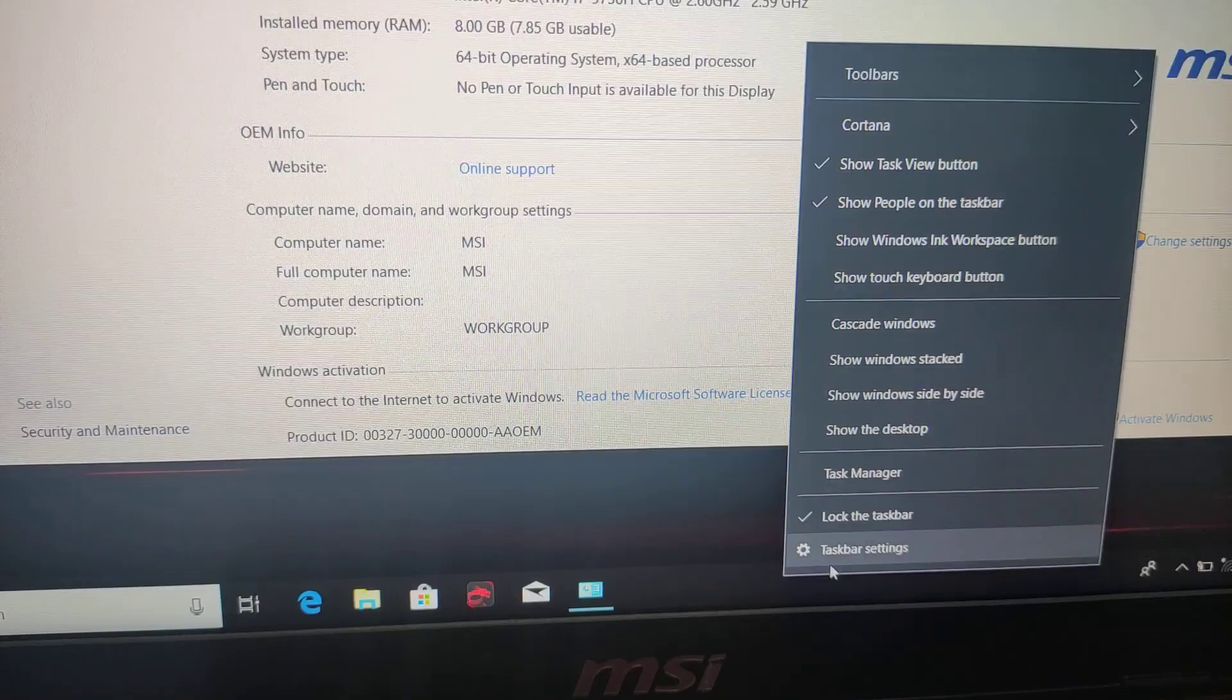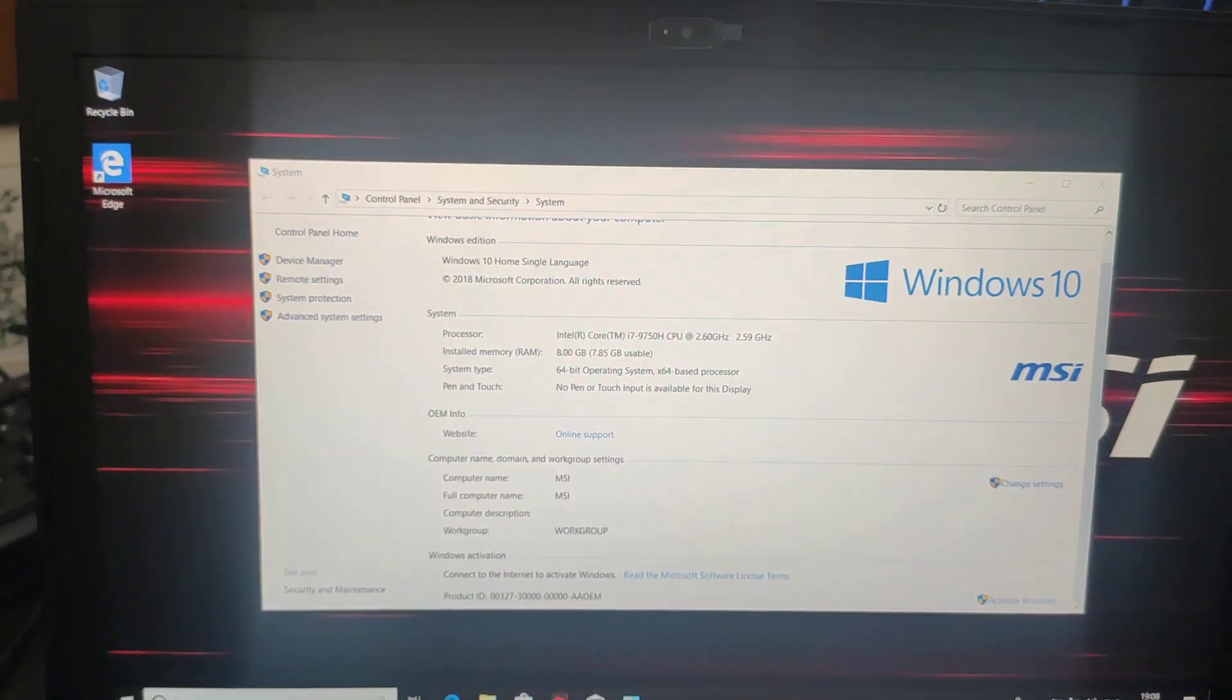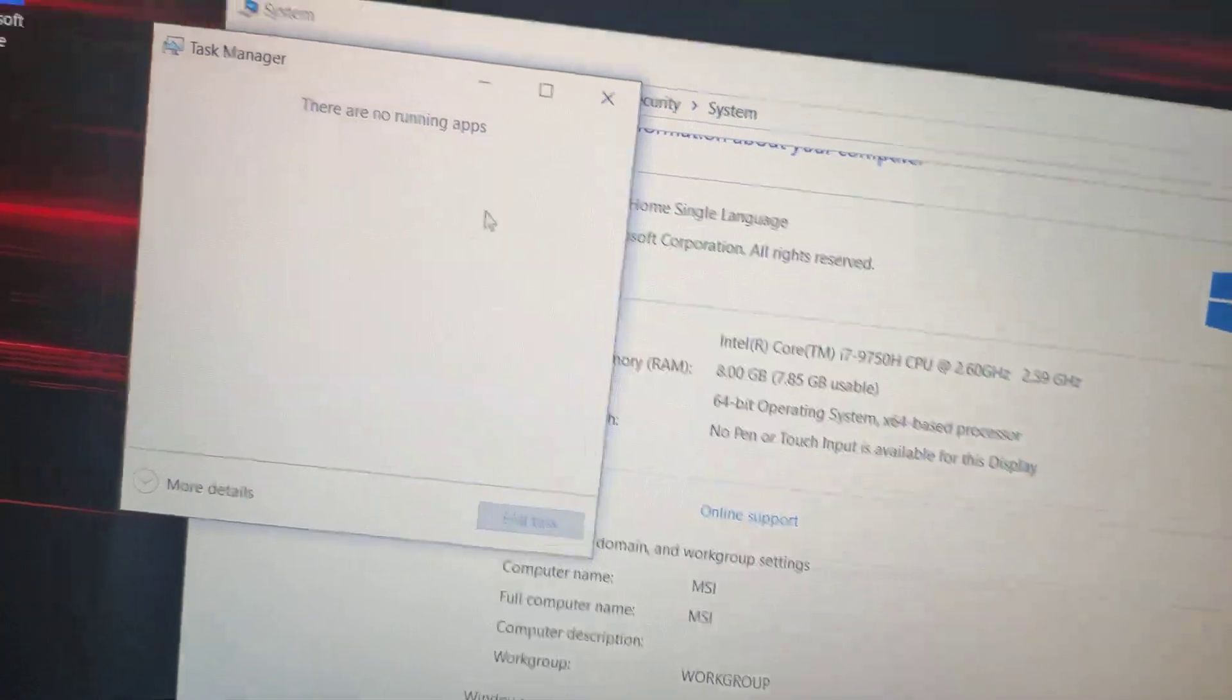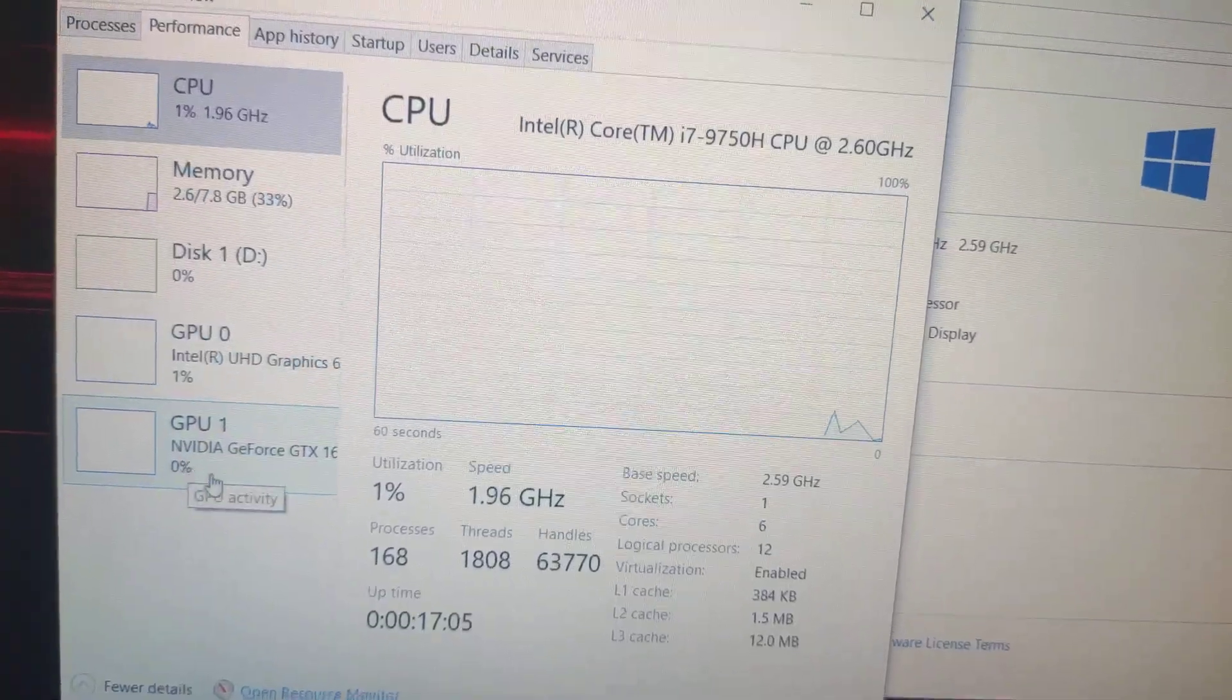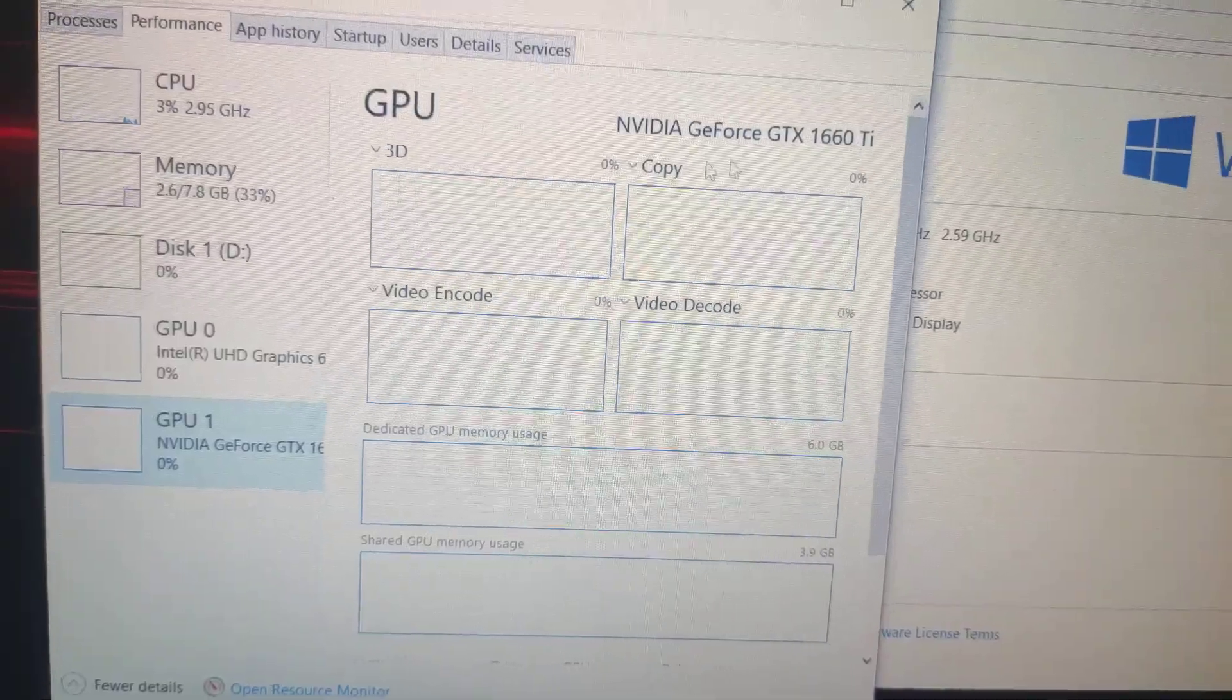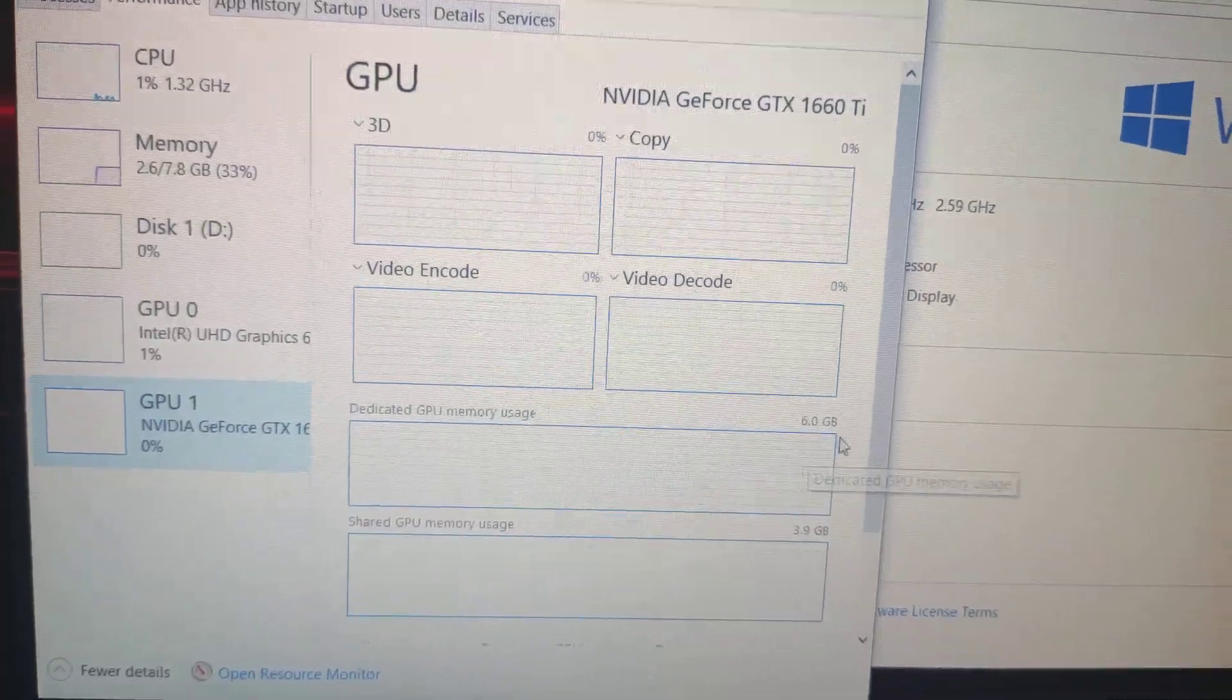If you want to see your GPU, you can go to the task manager. Inside task manager, there are no apps running right now, but if you click on performance, you can see the NVIDIA GeForce GTX 1660 Ti. In the GPU you have around 6GB of memory.